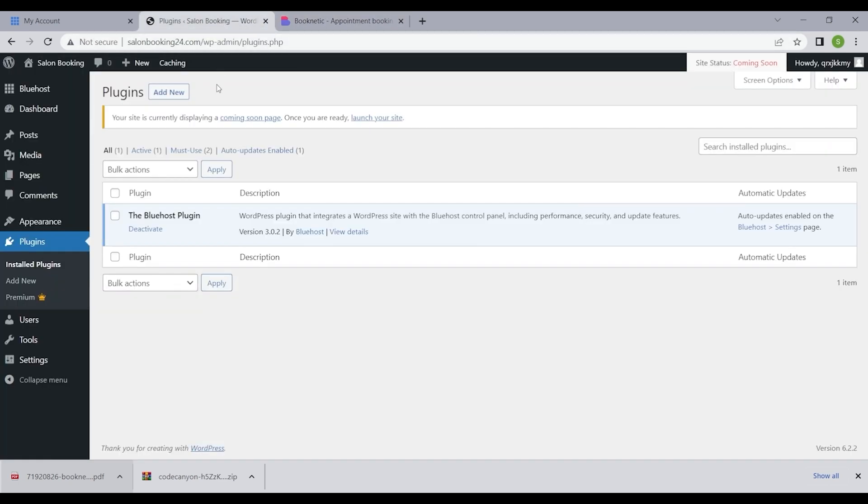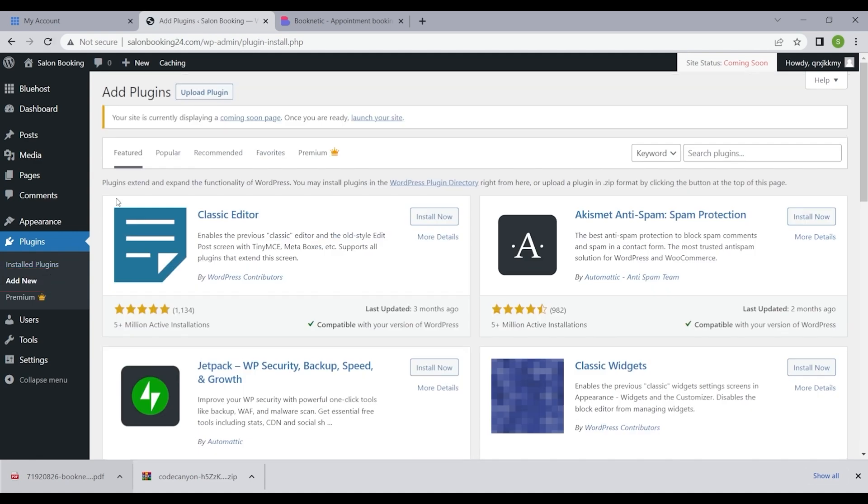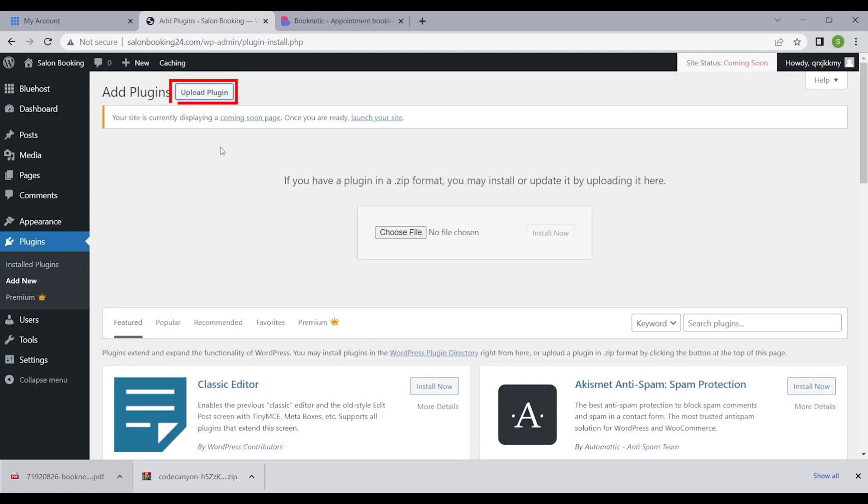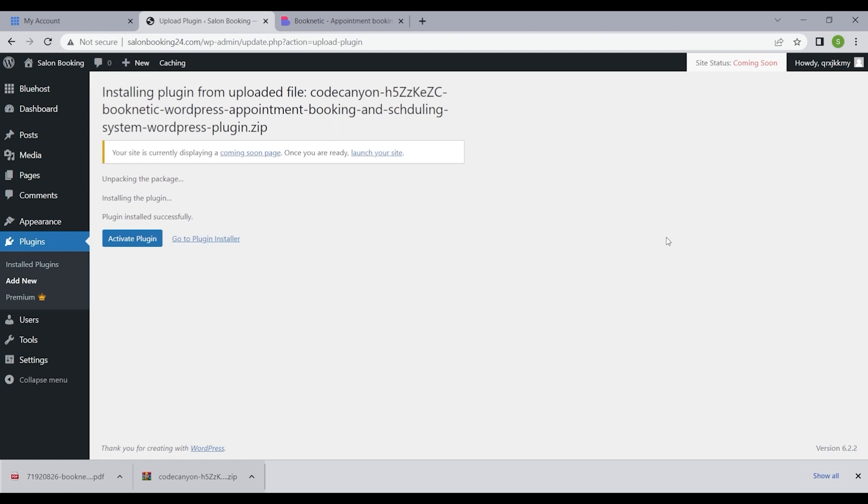Install Booknetic on your WordPress site by navigating to Plugins, Add New, and clicking Upload Plugin. Choose the downloaded zip file containing Booknetic and click Install Now.